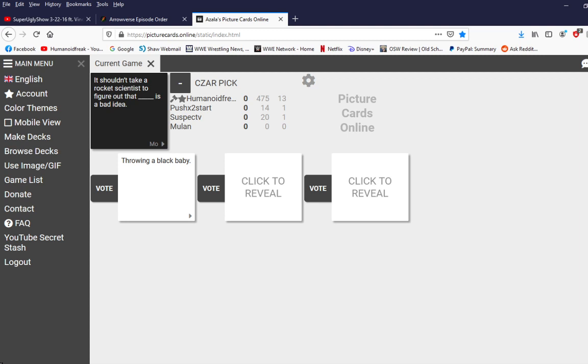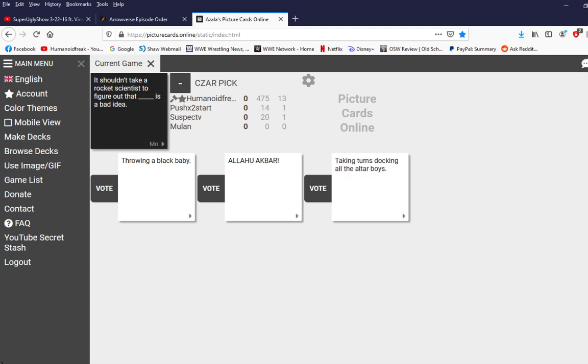First card. I am cancelled by the first card. It shouldn't take a rocket scientist to figure out that. Alu Akbar! It's a bad idea. All right, now what other minority can we offend?